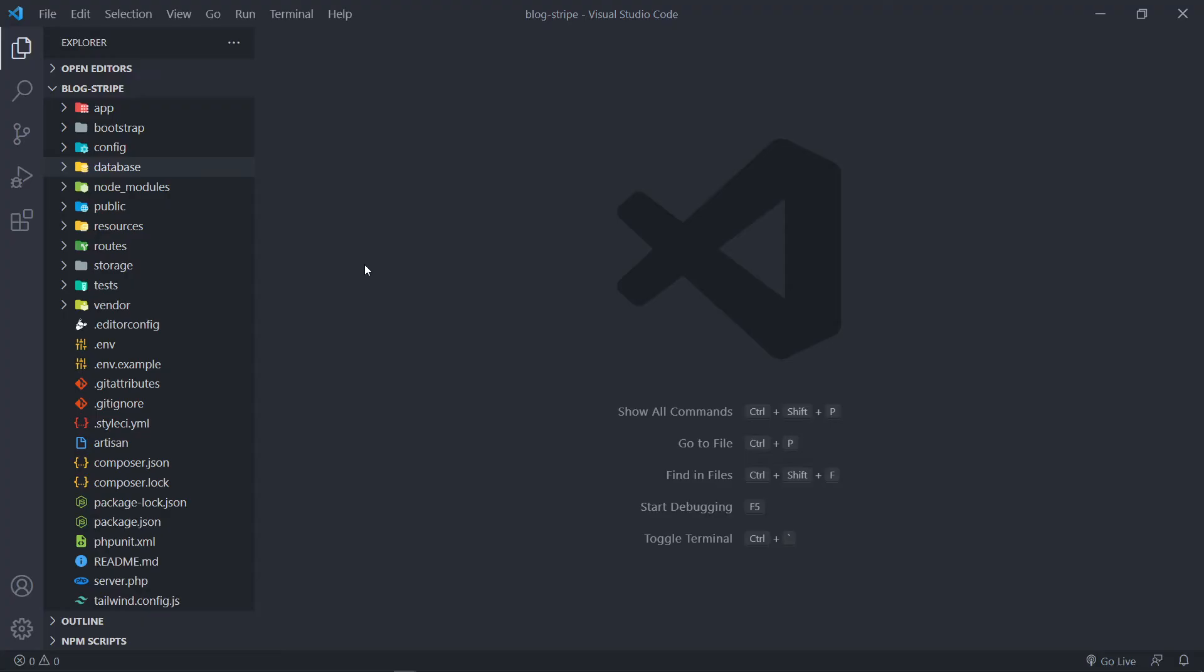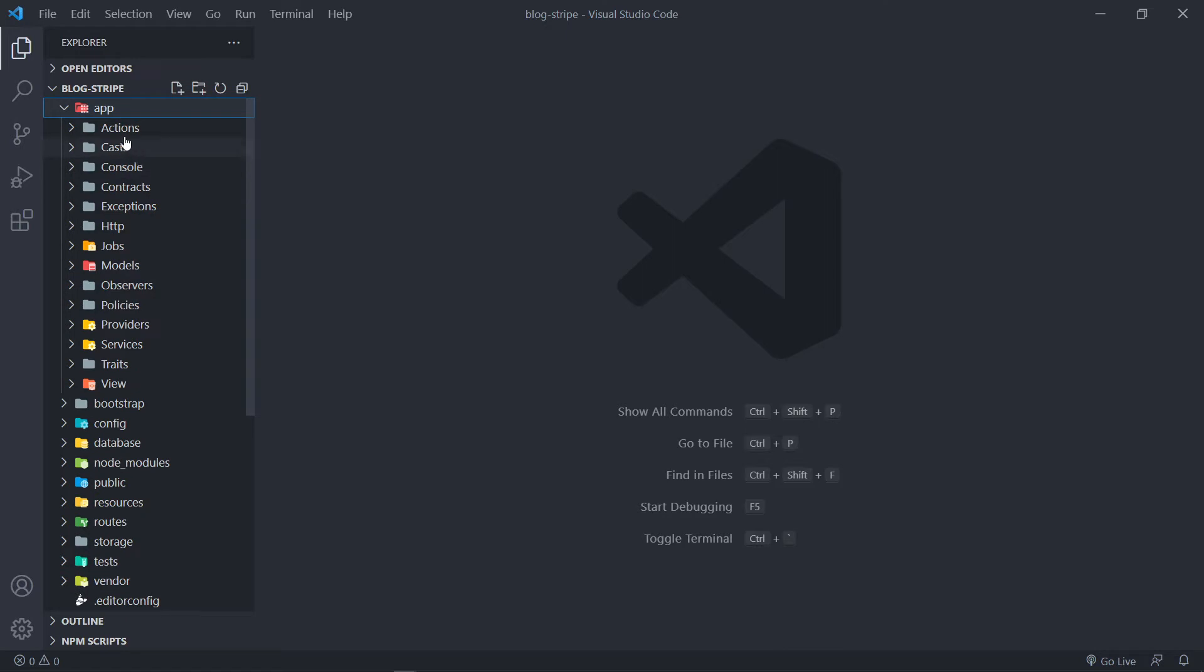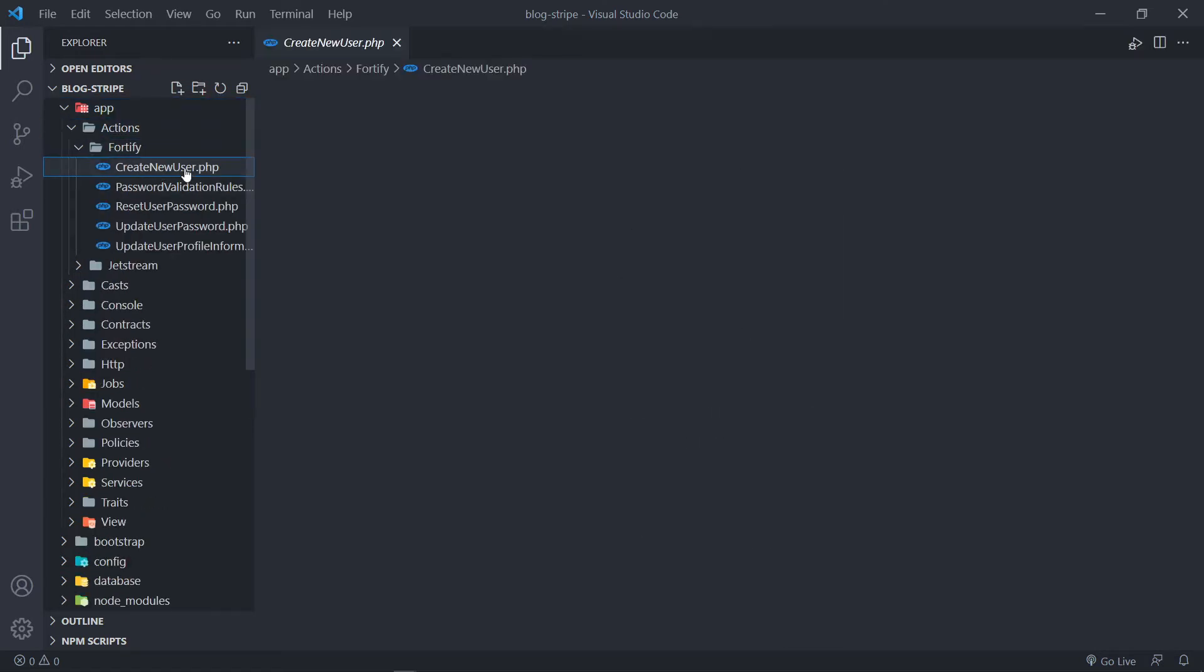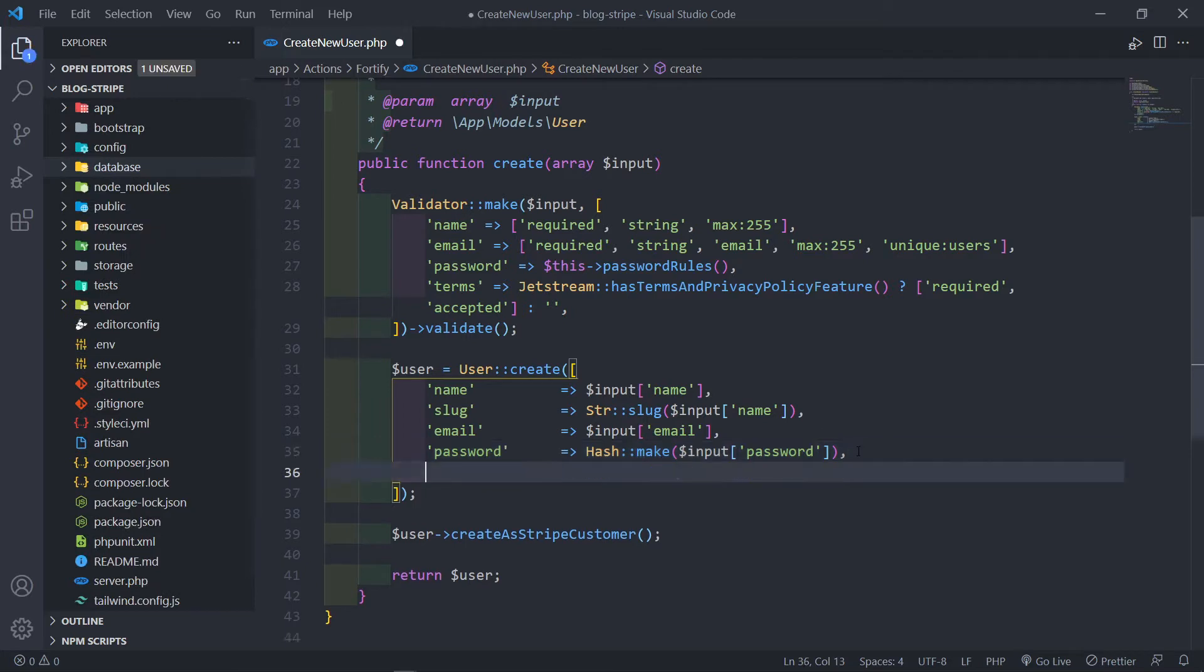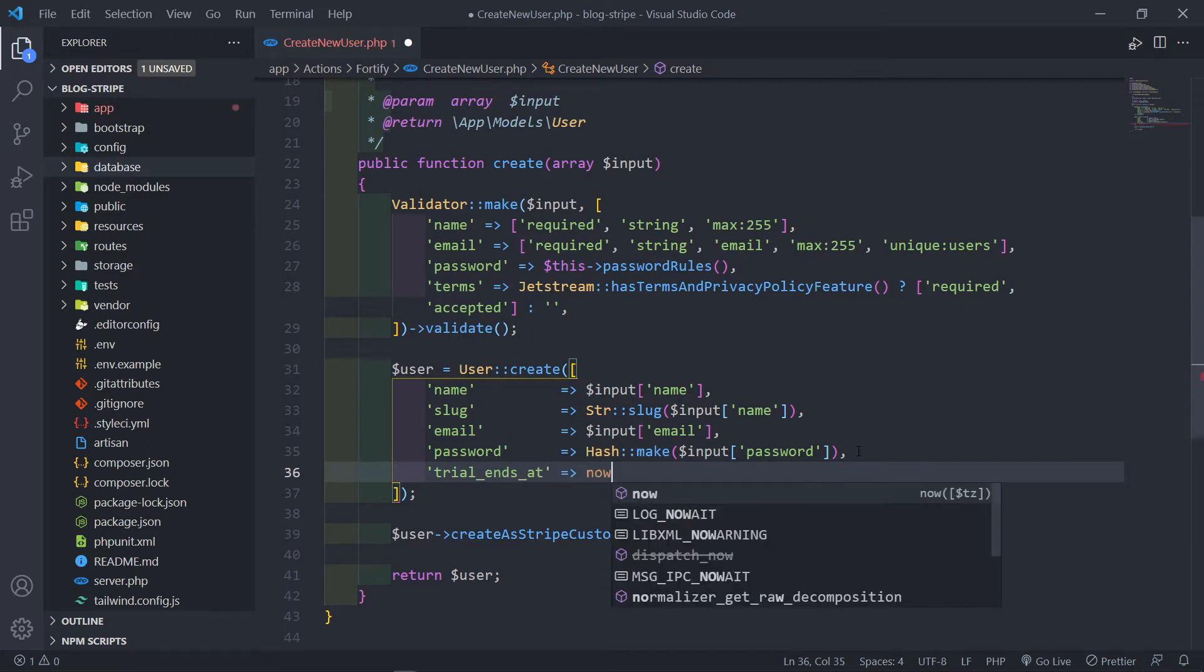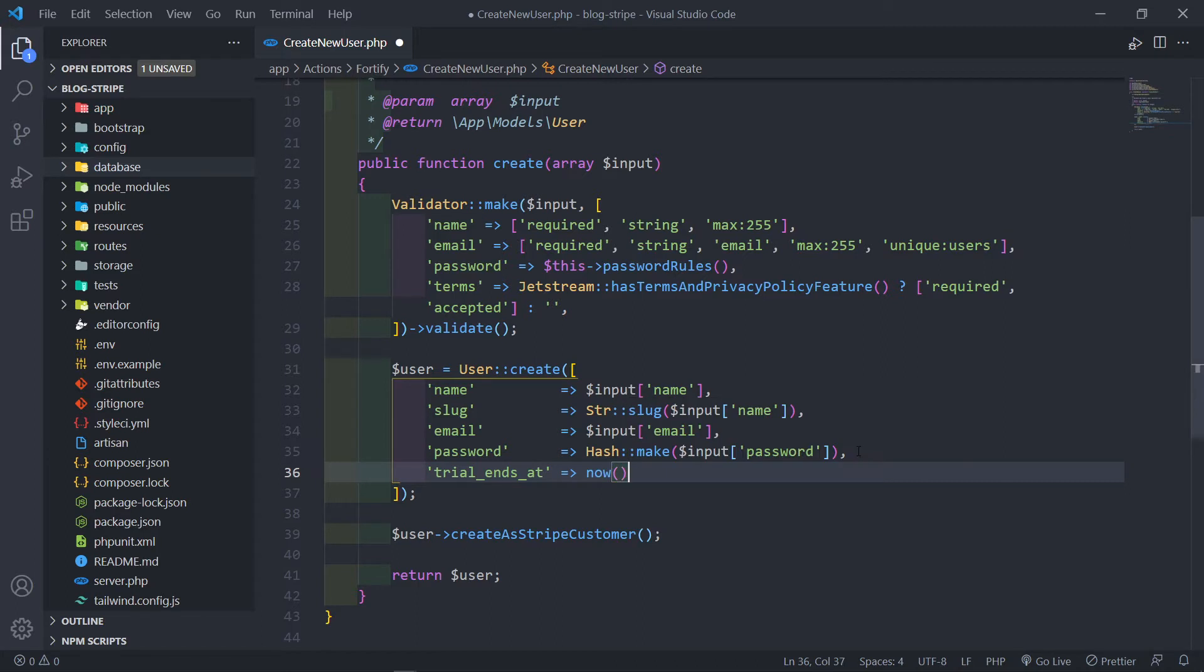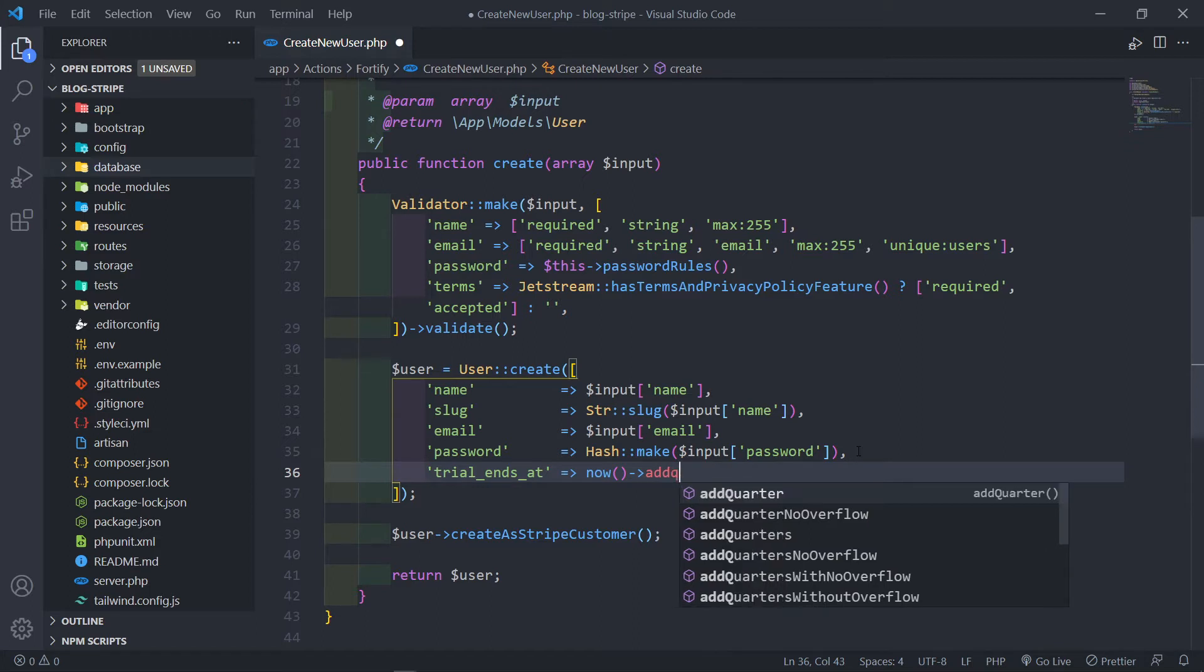So let's get started. The first thing we need to update is every time a user is created, so let's go to App Actions Fortify, create the user right here. We want to add that trial in here. So what we want to change is the trial end date right here and we want to set that to now. We're going to use a carbon instance and we want to set that to basically add a month.